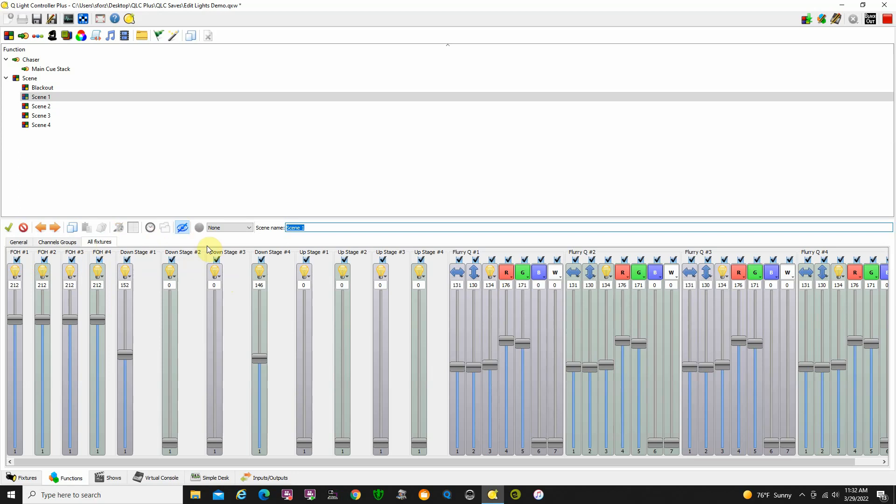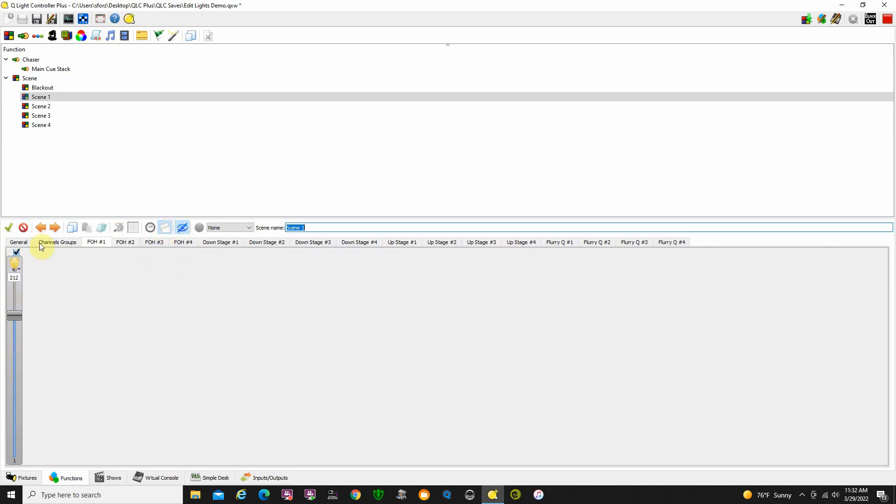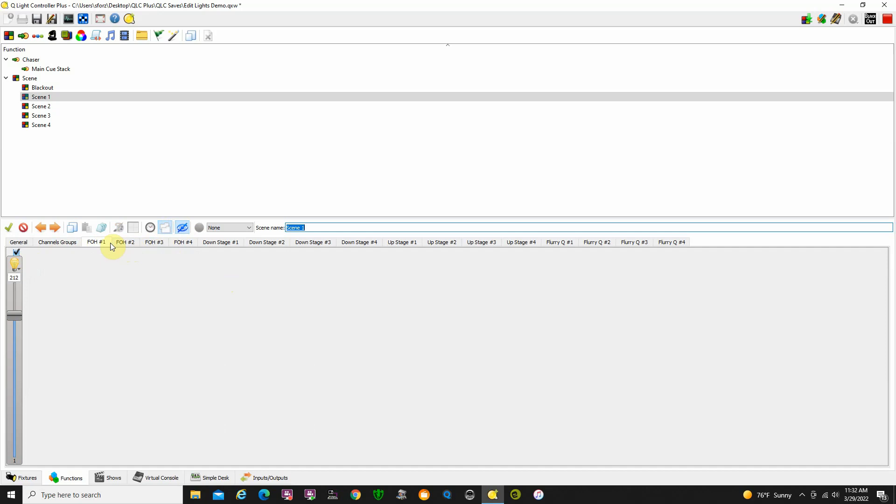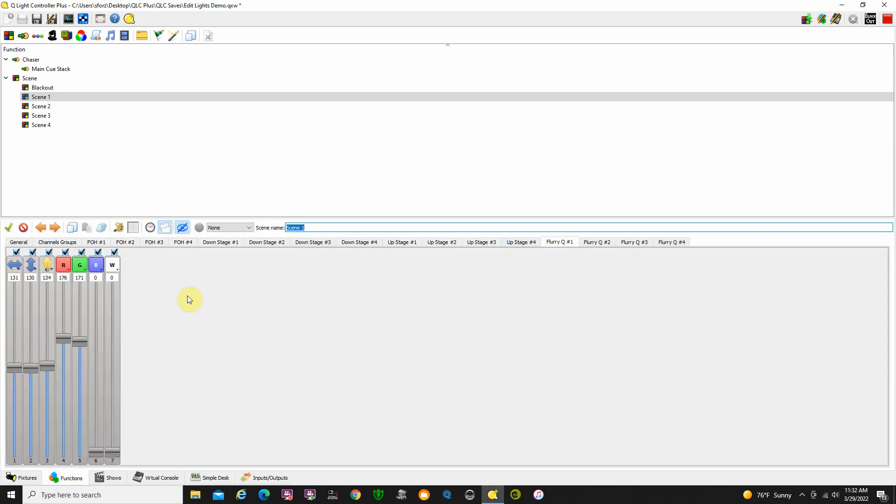You can control individually. I can click all fixtures. It will come up looking like this and you can see you get the lights one at a time: front of house one, two, three, four. When I go over to my Flurry Qs, that's Flurry Q1, that's a single fixture, Flurry Q2, so you can get in and do individual adjustments if you would like to.